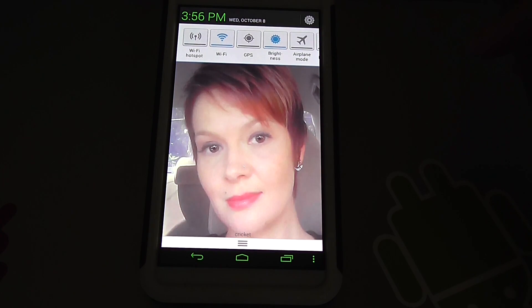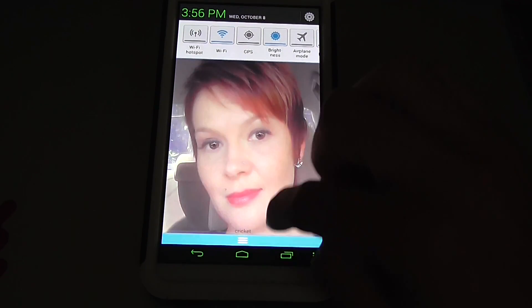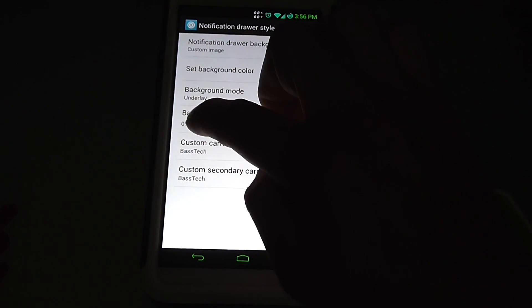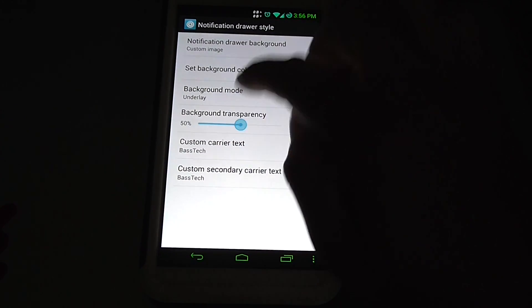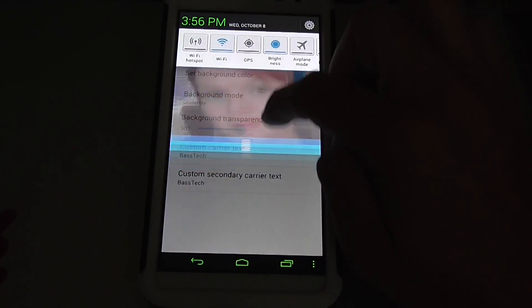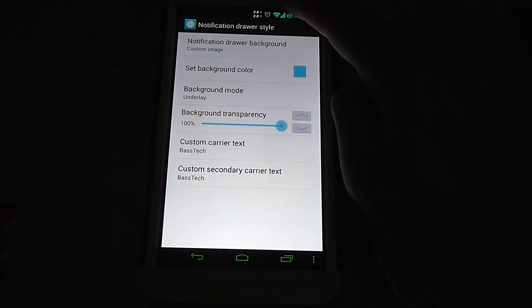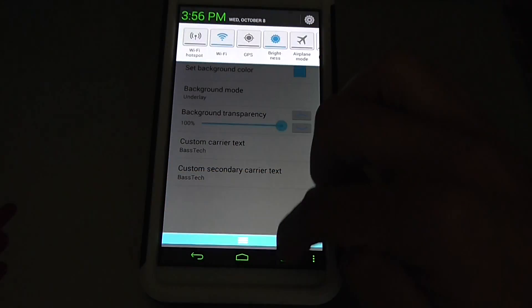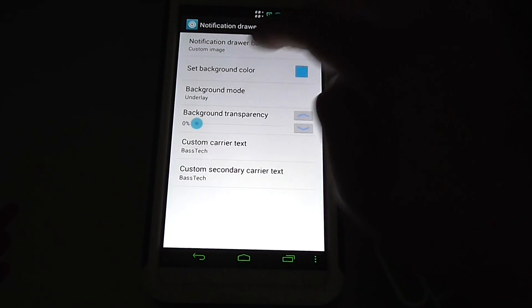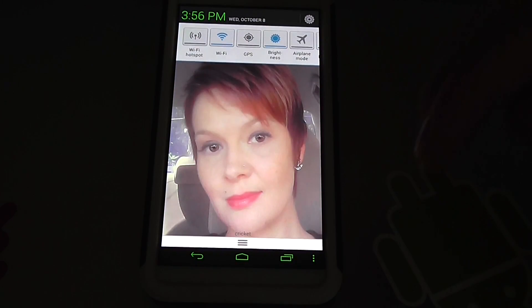So every time I pull it down, it shows her. So she likes that. I can change the transparency right here if I want. I can make it transparent. 100% of transparency, again, the picture is gone. But I'm going to leave it at zero transparency and leave the picture.